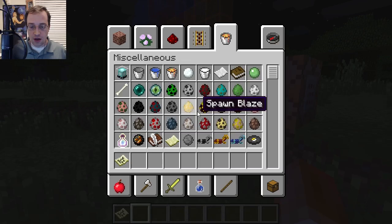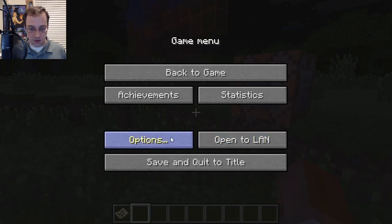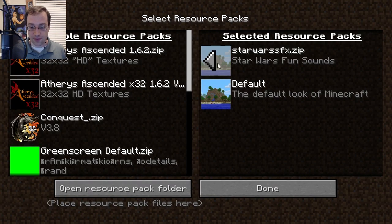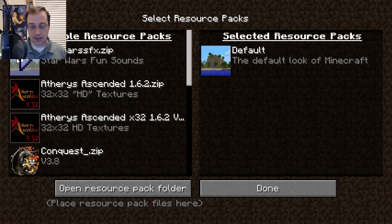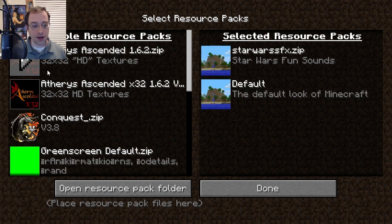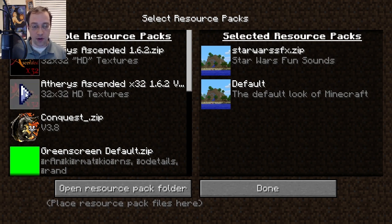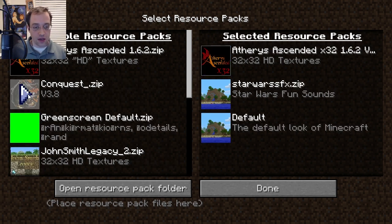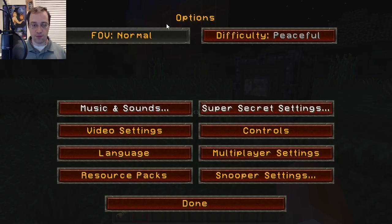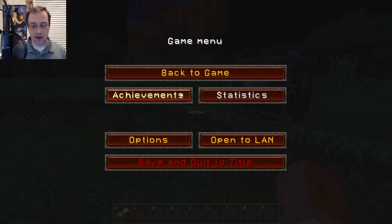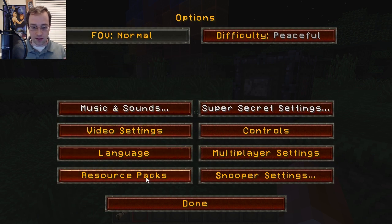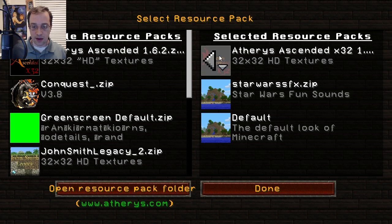To add a resource pack, go into Options and click Resource Packs. I already have it enabled, but let's disable it — if it's in the list you just click the arrow icon and it moves it over. You can have multiple resource packs running at the same time. I can move the Ethereus Ascended textures over and click Done — and boom, I'm in that resource pack. It's not snapshot-friendly though, so I'll get rid of it.